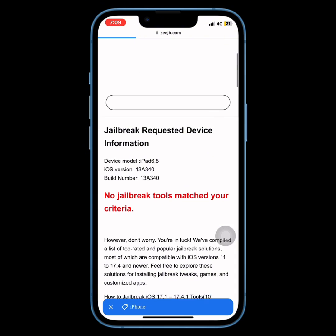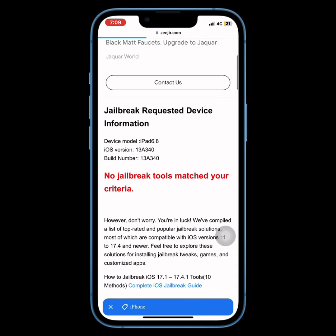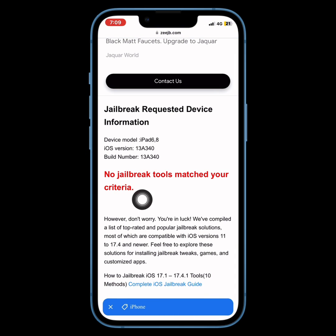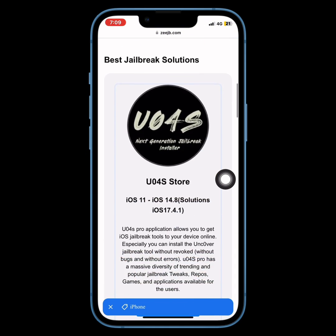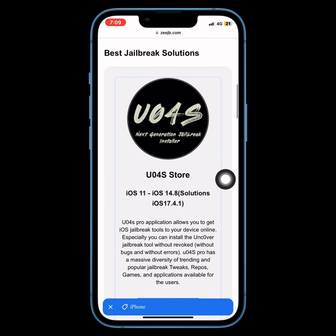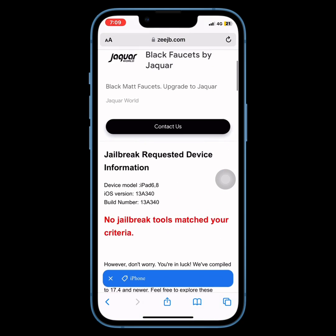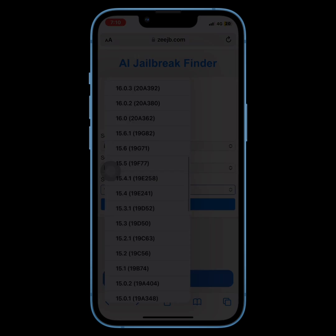If there isn't a legitimate jailbreak tool available in the community for your selected device, don't worry. The tool will suggest the best jailbreak alternative solutions using ZEJB's JB Find AI.